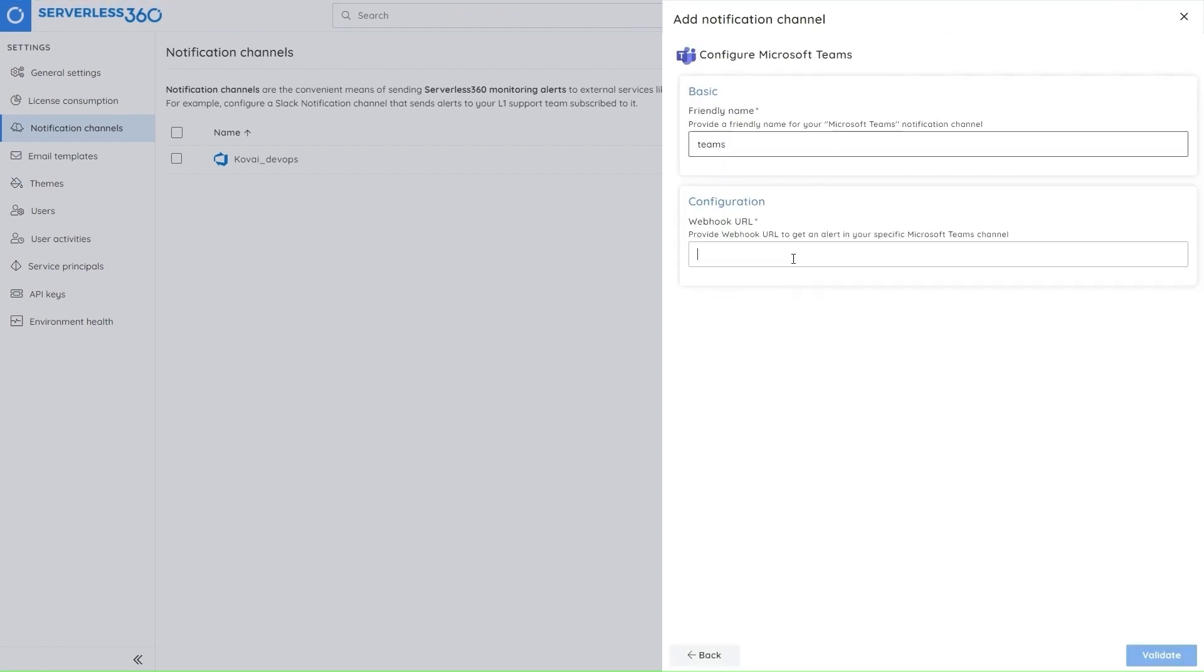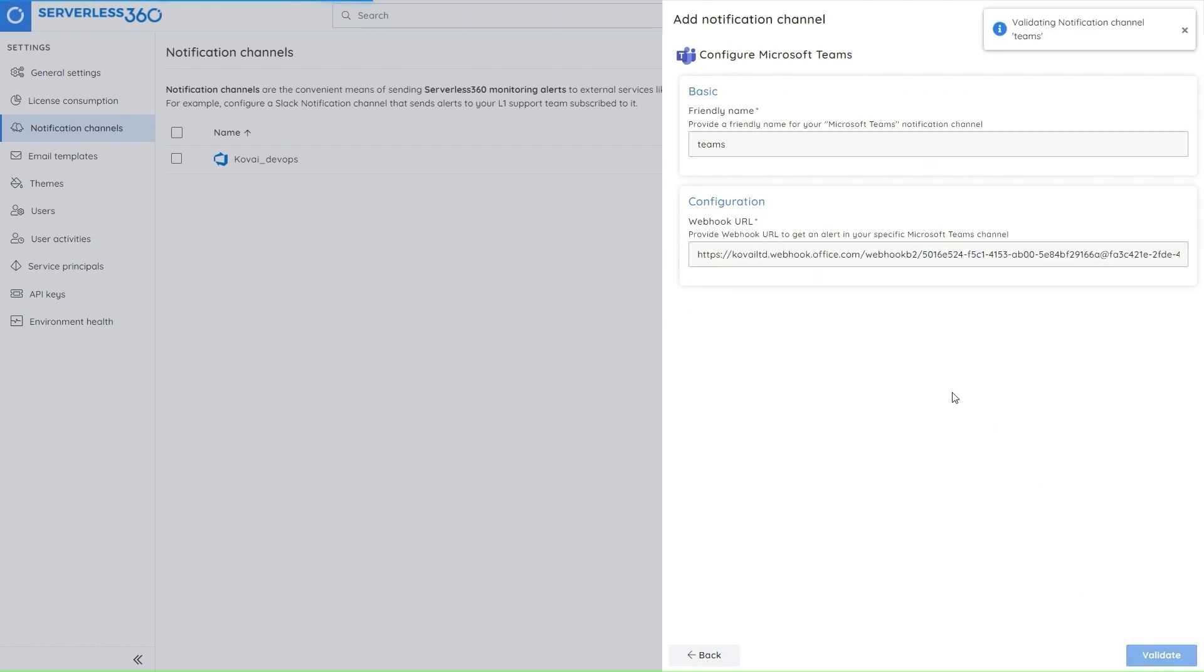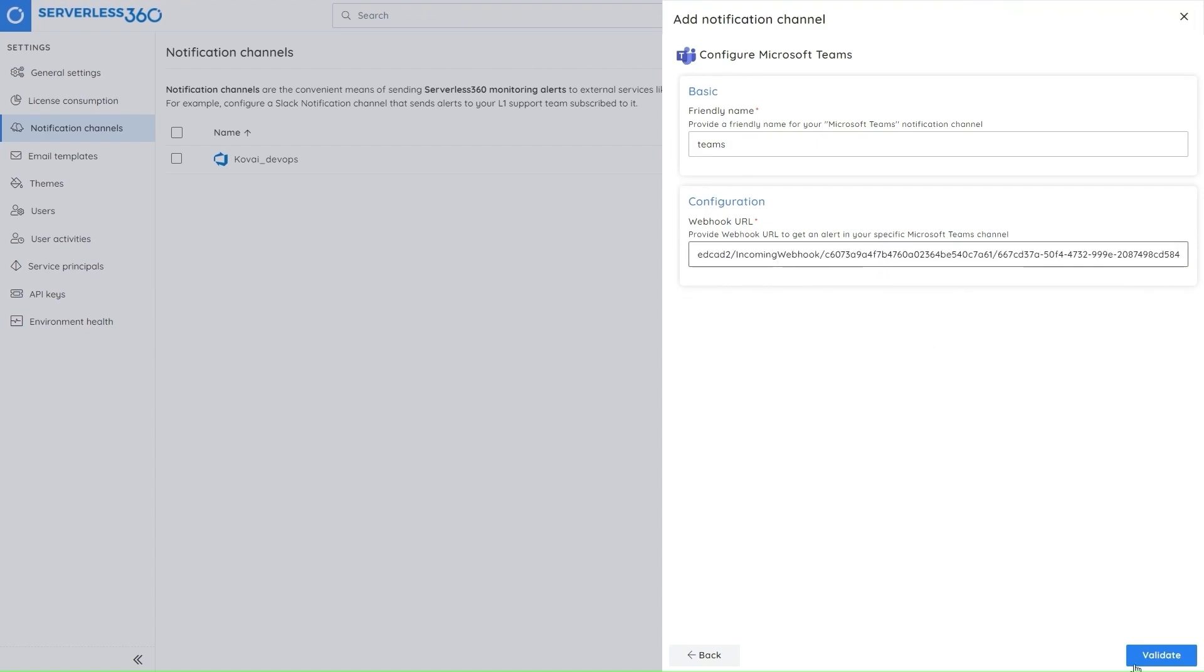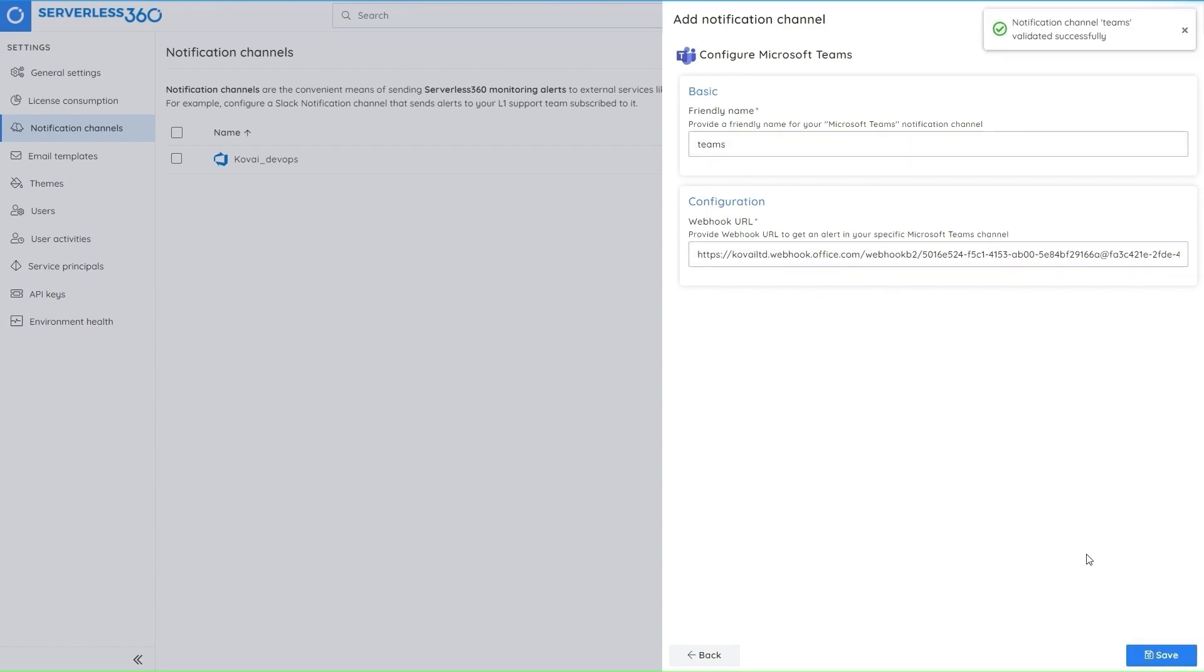So let me put an invalid credential here. While I try to validate it, I'll be returned with an error message. So when I put the valid credentials, it will pass the check and I'll be able to save the notification channel.